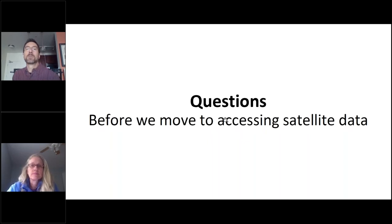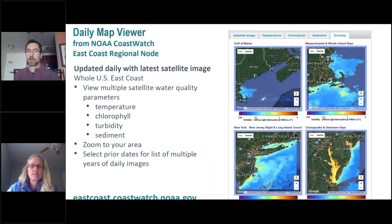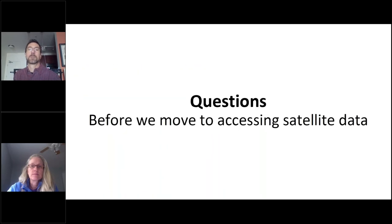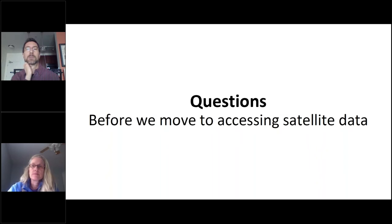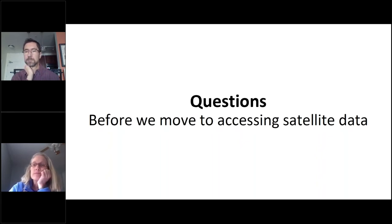There are a couple of questions about being able to share the PowerPoint. Before we look at the actual data tools and play with the ERDDAP tool, we'll put a link to where you can get those in the chat box. We can put them in there a couple of times just so you have access to where they'll live for whenever you need it.